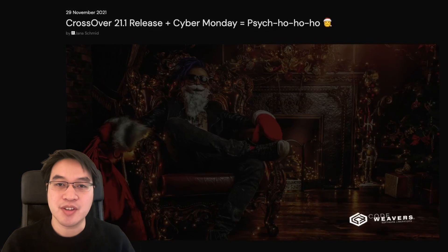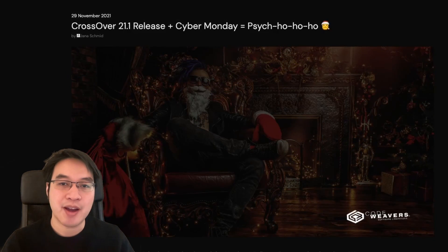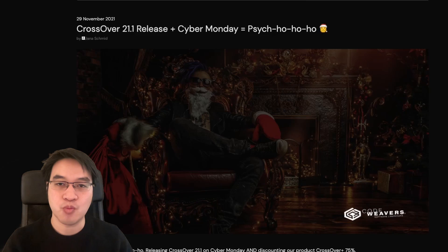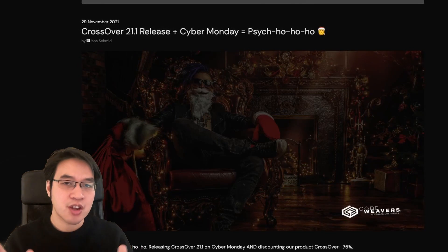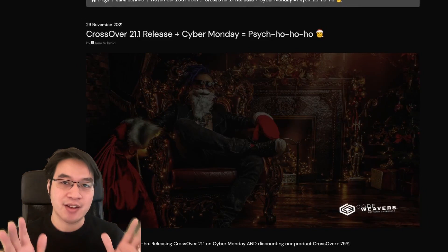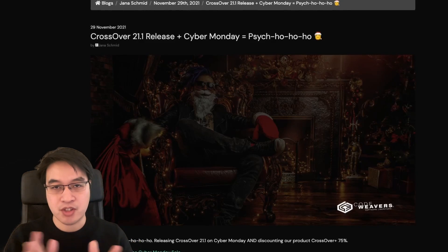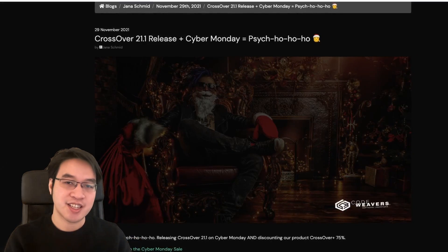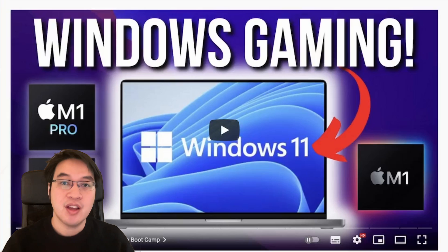Hey everyone, this is Andrew Ty and welcome to my YouTube channel. Today I'm going to be talking about Crossover version 21.1, which has just been released. If you don't know what Crossover is, it is a compatibility layer which allows Windows games to run on the macOS operating system. It does this by translating Windows API calls into macOS API calls.